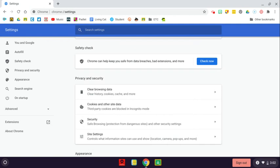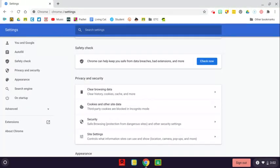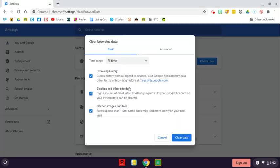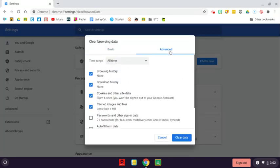Depending on how much you have, it may take much longer to delete your browsing data. So if you want, you can click on it again. If I go over here to the Advanced tab, it's showing me that I have nothing here, because I just cleared it. So that's a good way to double-check that it actually went through.